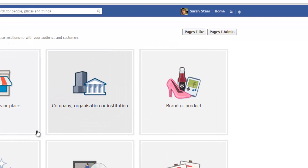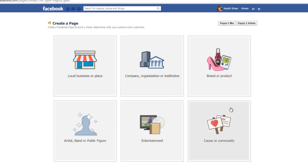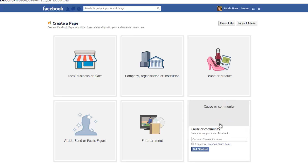This brings up a little chart of different types of pages that you can create. The best thing to do is to use this one here in the bottom right hand corner called Course or Community. That's what I normally use — if it's a marketing page, like an affiliate marketing page, something you're going to be making money from, this is the best type of page to use.